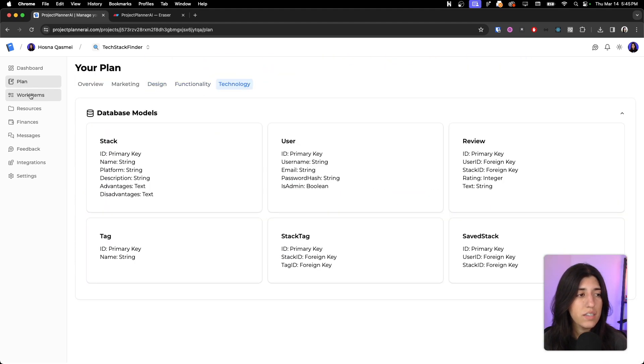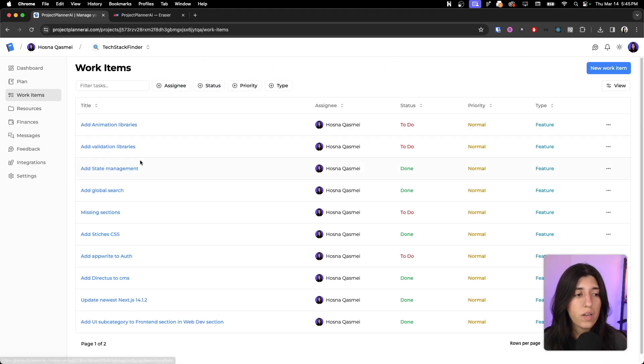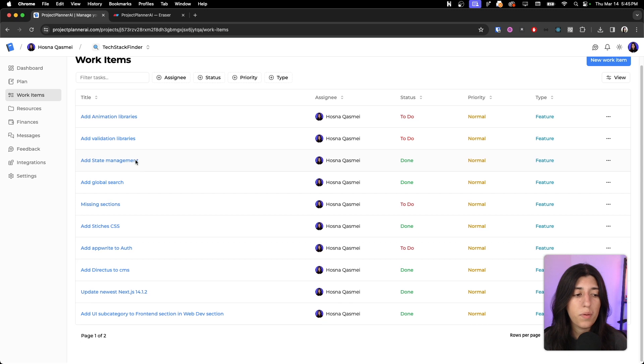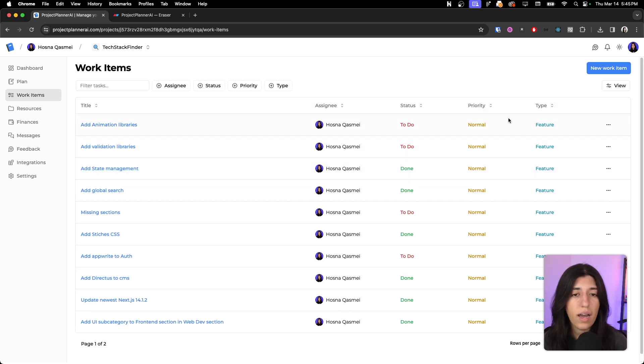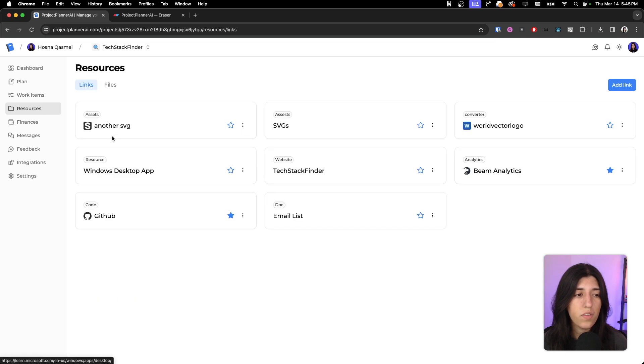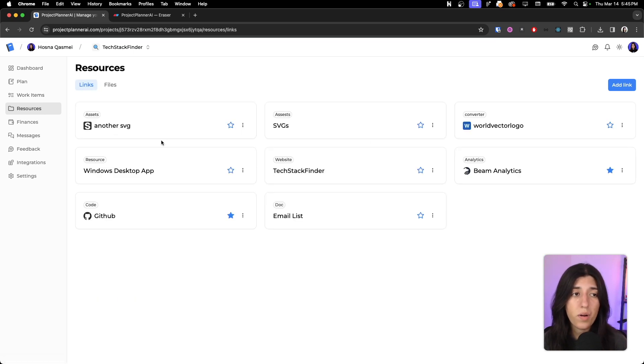Here are some work items, things that I've been working on and need to do or have in progress. And resources, I could put any other resources here.